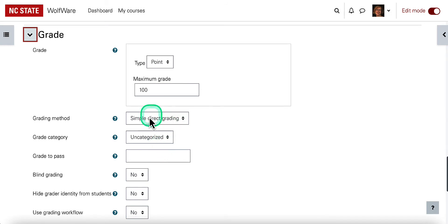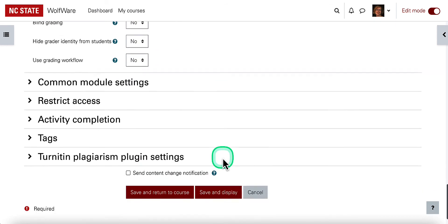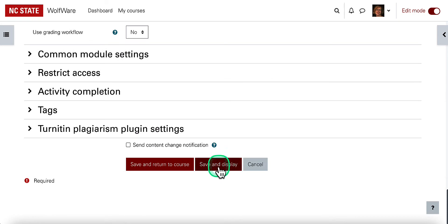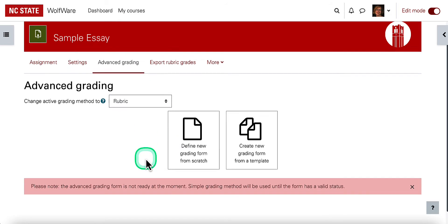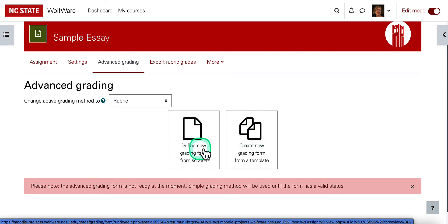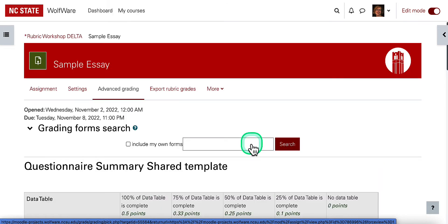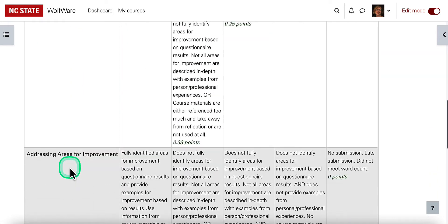Here I have the option for simple direct grading, which is the default, or I have grading guide and rubric options. I'm going to choose rubric, and then scroll down to save and display. I'm choosing 'Save and display' because now I want to set up the rubric. If you have a rubric you've used in the past, you can choose a grading form from something you've already created, or there is one sample rubric you can choose and then edit.